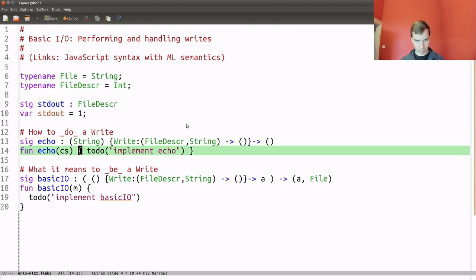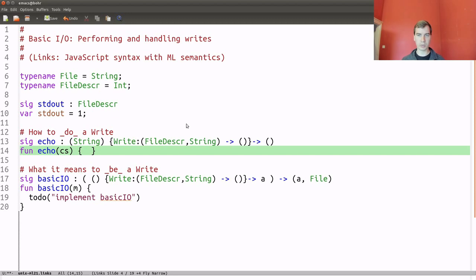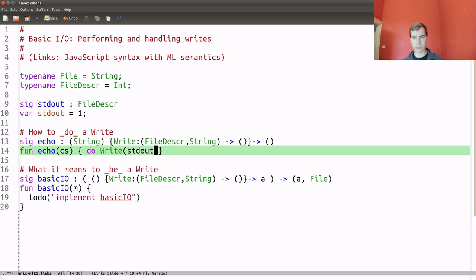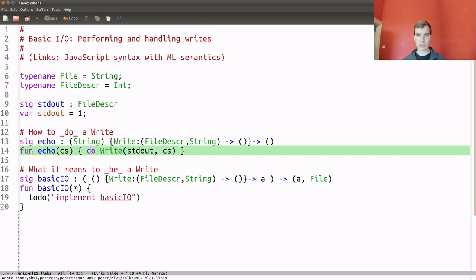We can implement echo by performing the write operation. In Links, you do it this way — you type 'do write'. That's the invocation form for operations. We need to give it a payload: file descriptor standard out, and then the string contents we've been given as input. This is an abstract computation. If you try to run echo now, the program will stop — there's no semantics associated with write yet, so we need to give that.